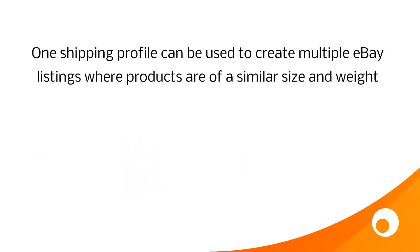You only need to create a few shipping profiles because one shipping profile can be used on multiple eBay listings, as long as those listings for products that are generally similar size and weight.